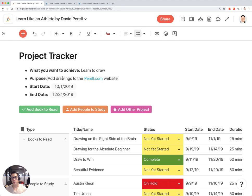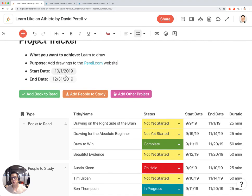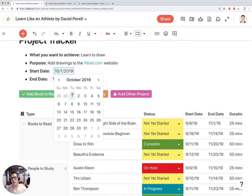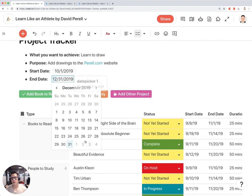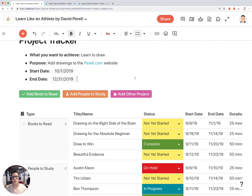The purpose for the goal is to add drawings to the Perel.com website, in this case for David. And then the start date and end date, which is October 1st through December 31st — a three-month sprint where you want to achieve your goals.